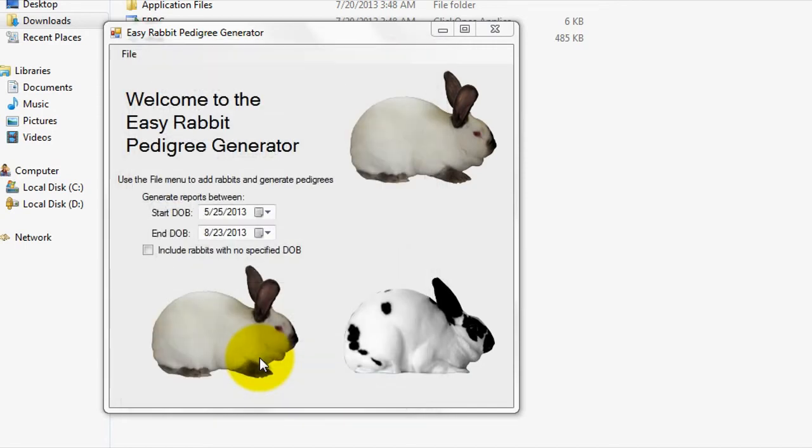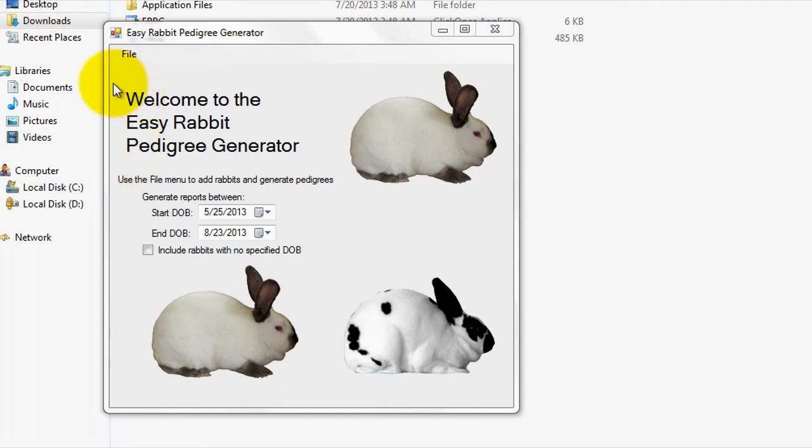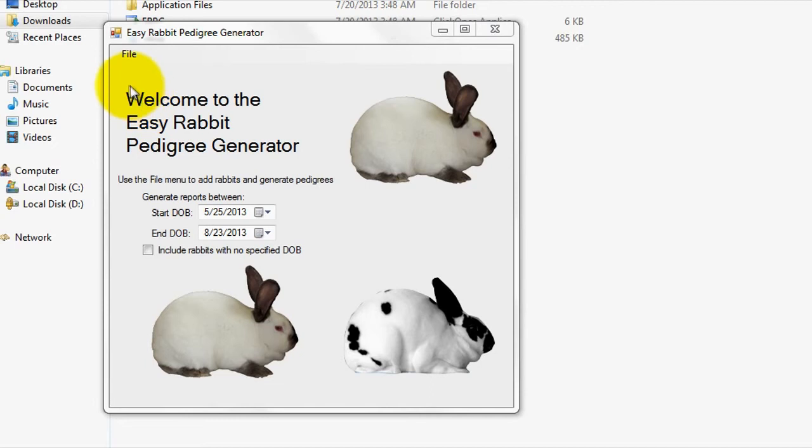Alright, so now you can go enter more rabbits into the program if you wish, or you can proceed directly to generate a rabbit pedigree. The Easy Rabbit Pedigree Generator can effectively generate pedigrees for up to five generations. So feel free to add as much pedigree data as you wish into the program.